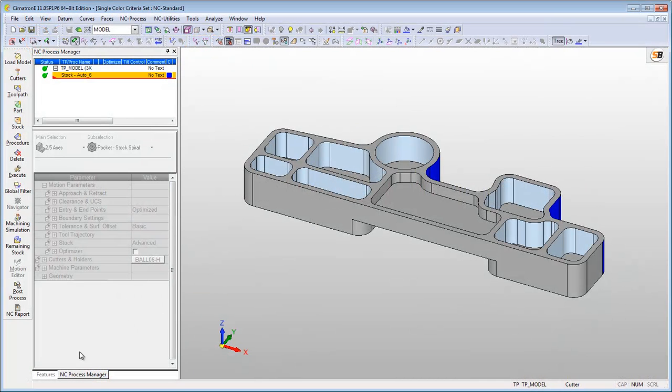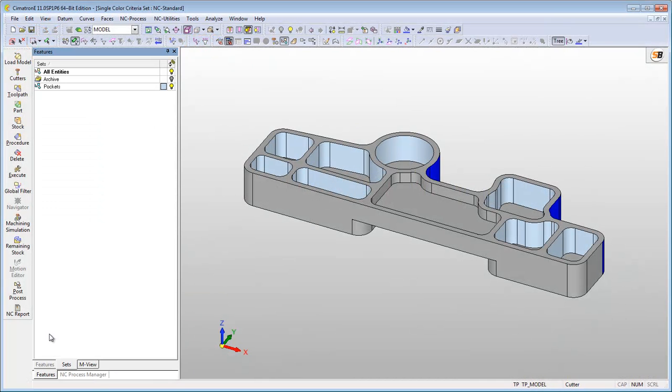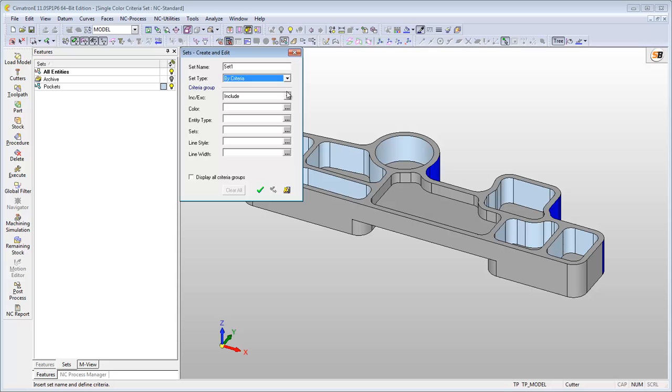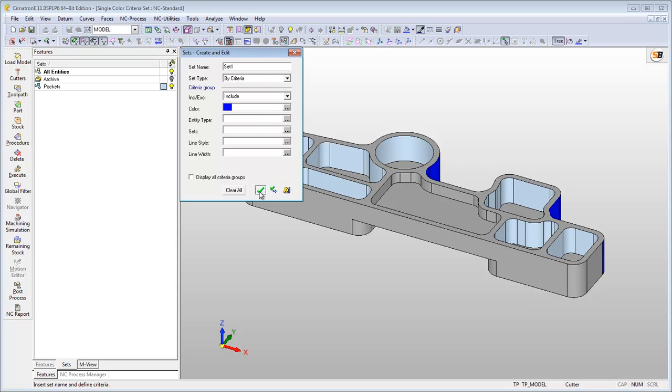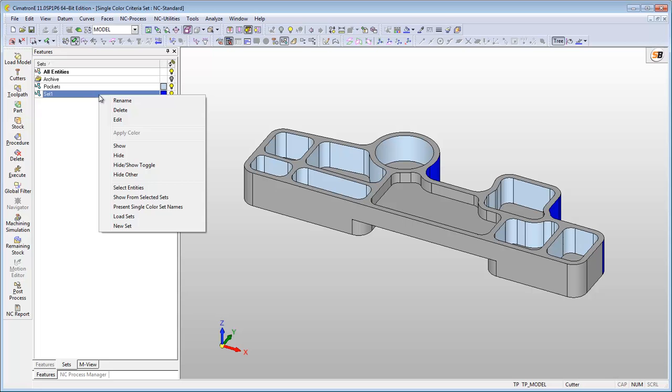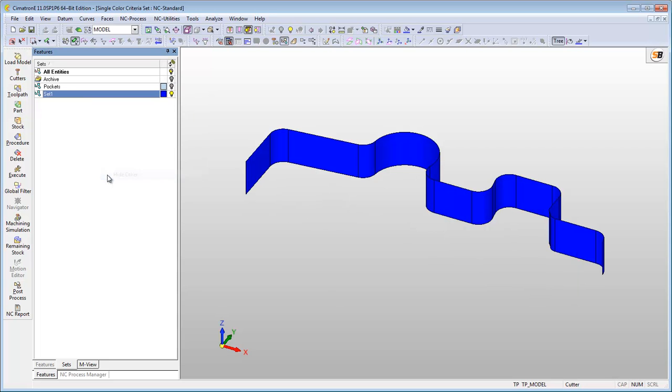A single color criteria set is automatically created when you define a criteria set with one color. Naturally, all the blue surfaces are included in this set.